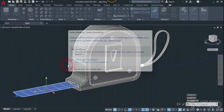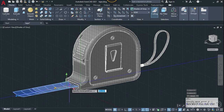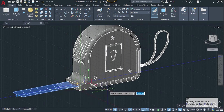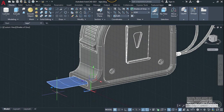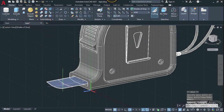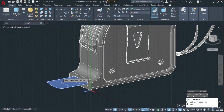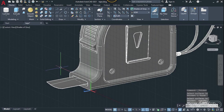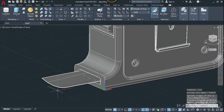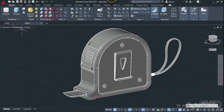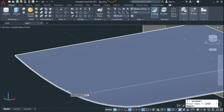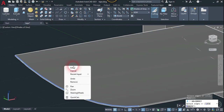Move this to the inside of this measuring tape up to this point. Now use the thicken command — select this surface, enter, and put any thickness you want. Now use the copy edge command, select this top edge, and hit enter.